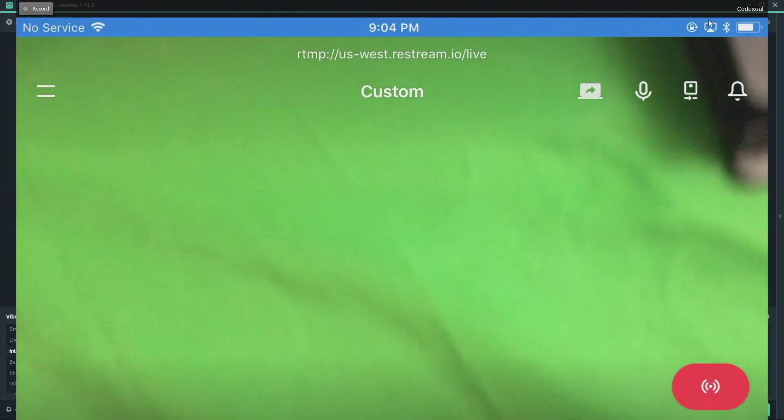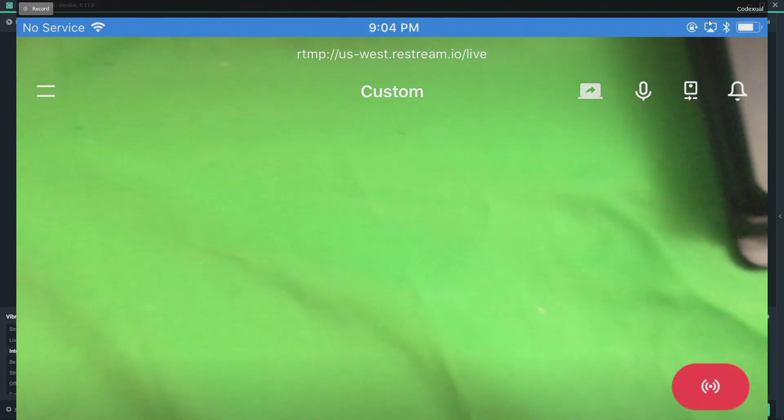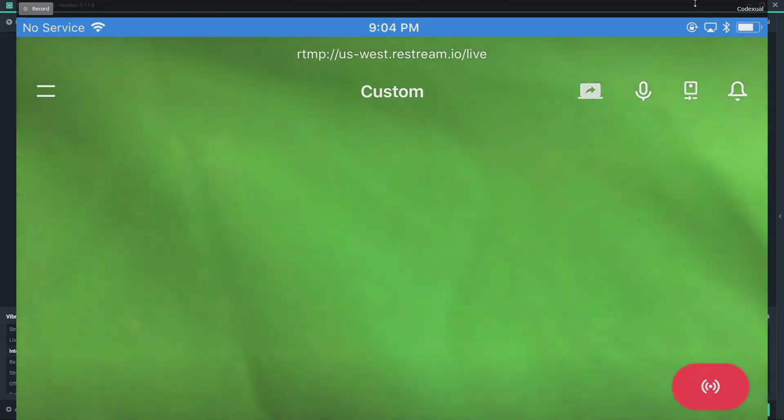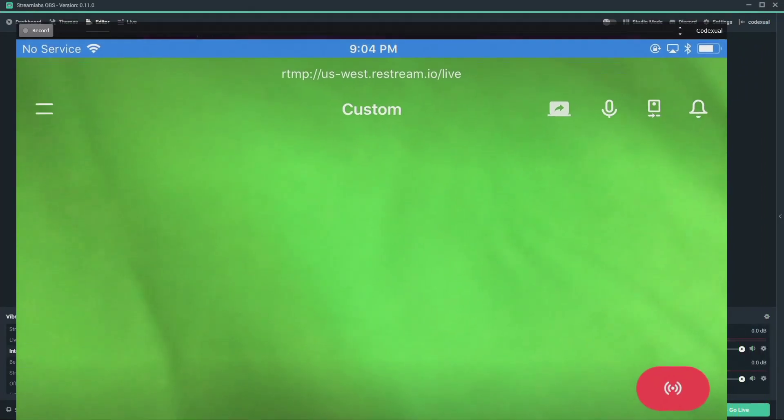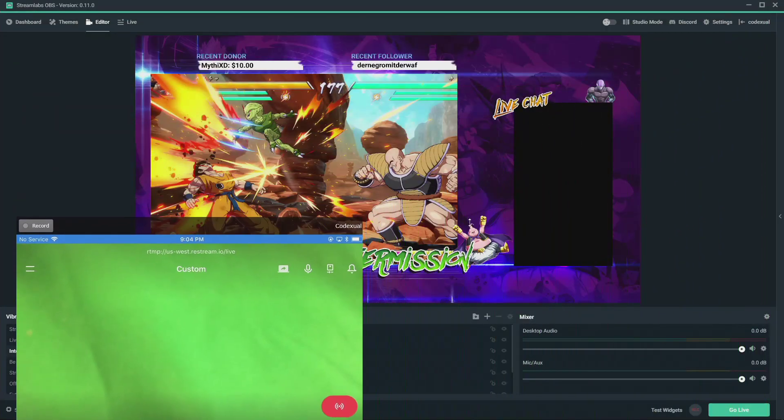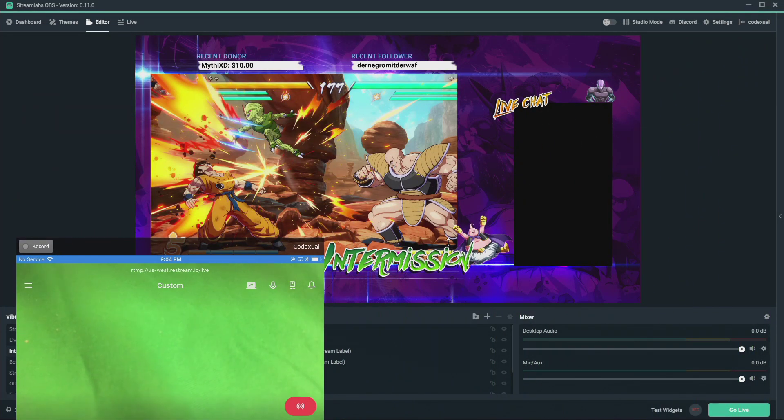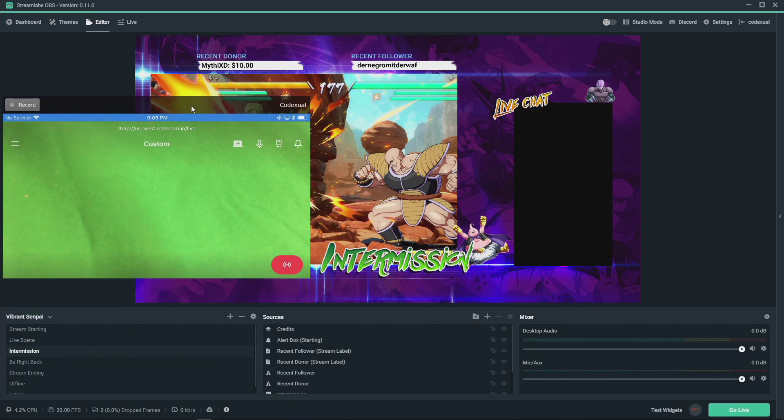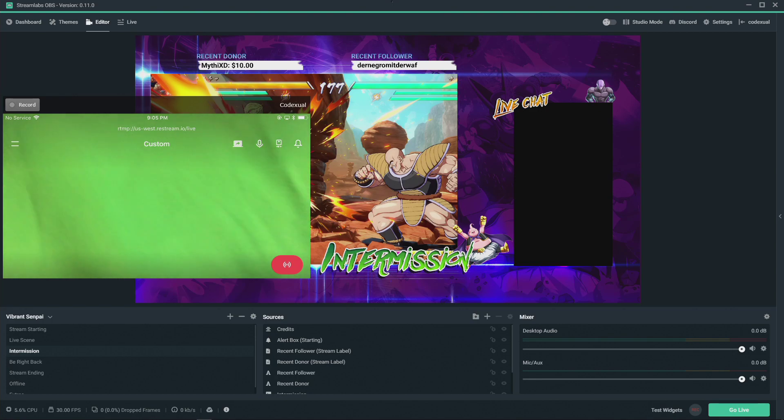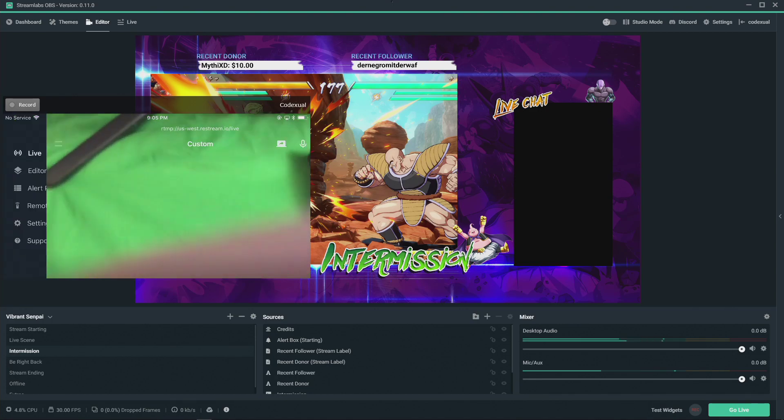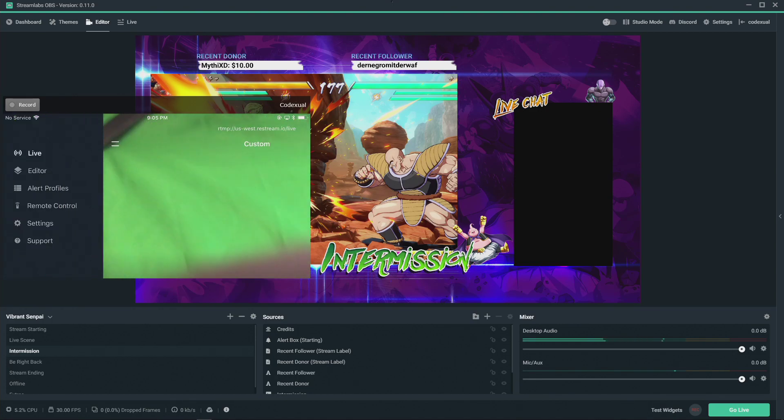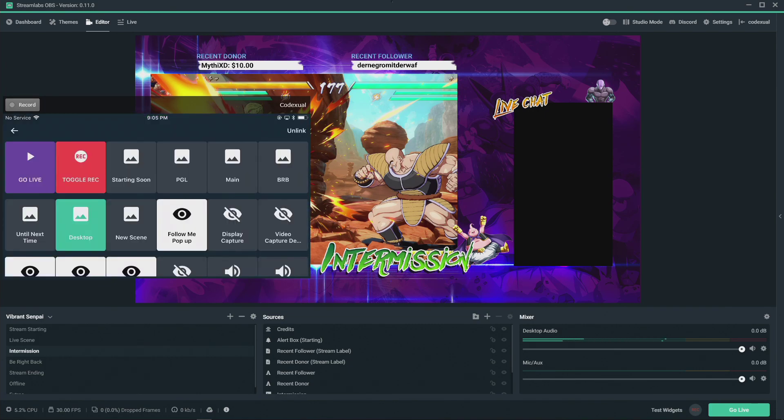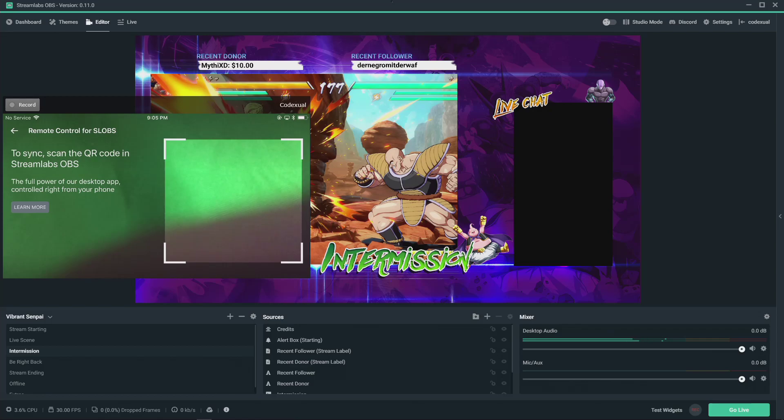Once you get that downloaded and link your account and whatnot, it shows you everything. Once you get that in place, all you gotta do is go to the remote control settings which will be right here. Mine's already linked, let me go ahead and unlink my account.